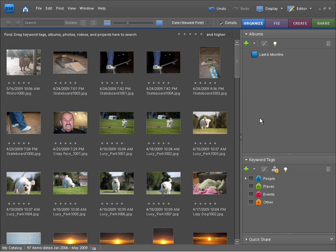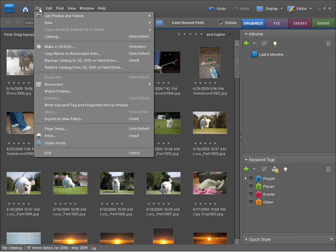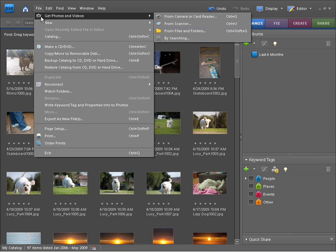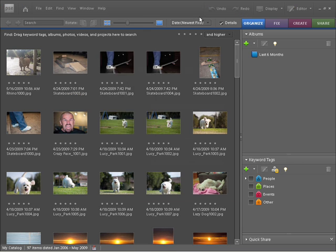Now we're going to take a look at importing your photos straight from your digital camera. To do this, first you need to plug in your digital camera and turn it on. Then we go up to the file menu, choose get photos and videos, and then from camera and card reader.